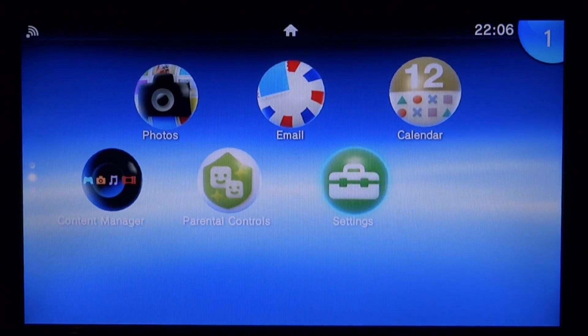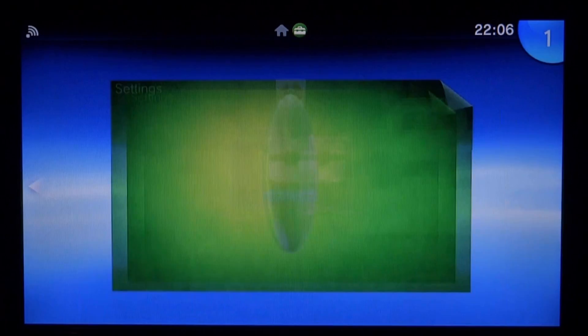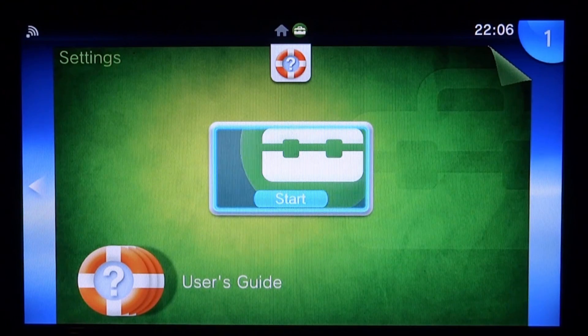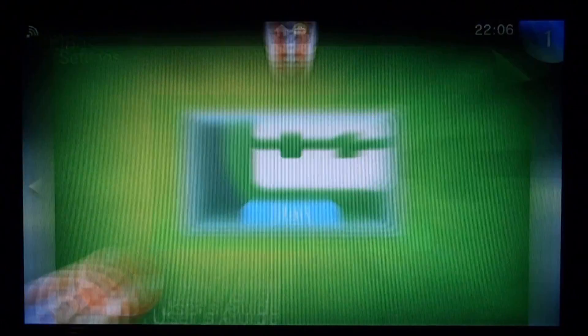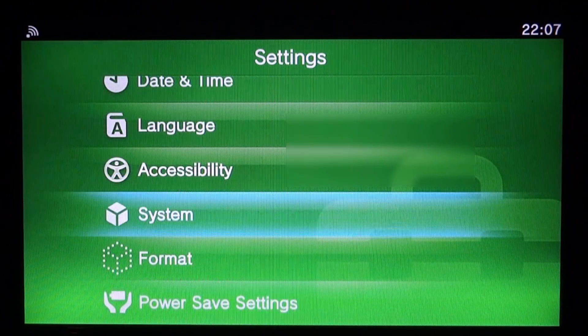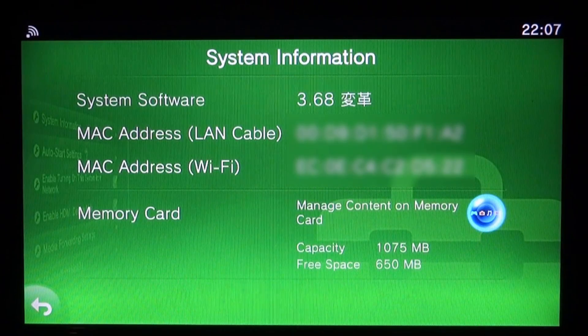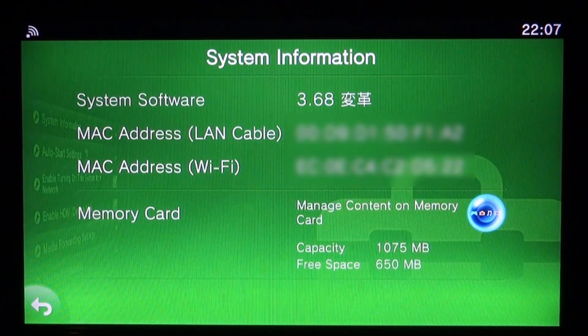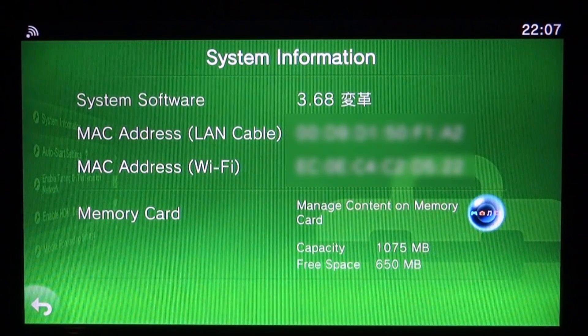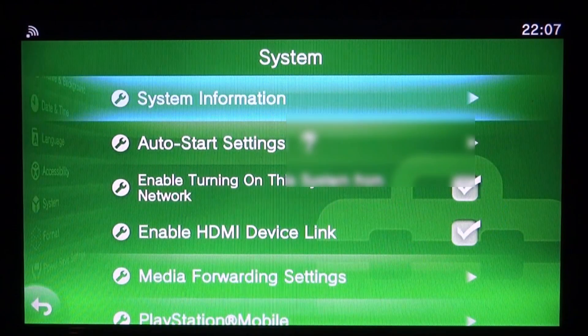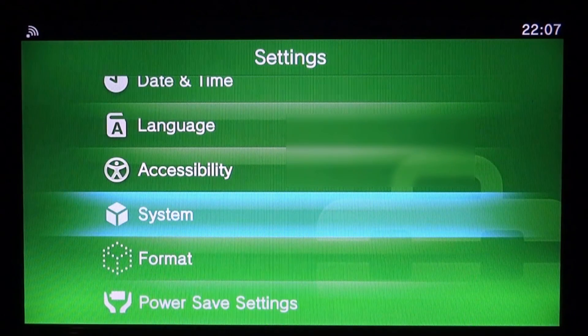Right now I'm on my PSTV. This is running firmware version 3.68 which I can show you right now in settings. If I go into system and then system information you can see that this is on 3.68, so I'm just going to back out of this.